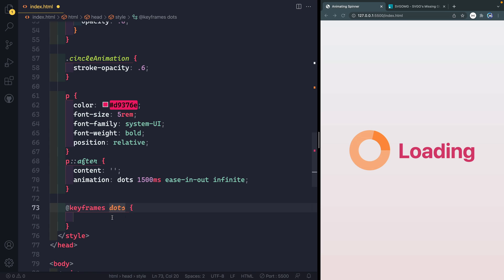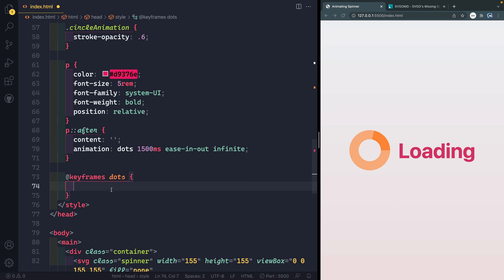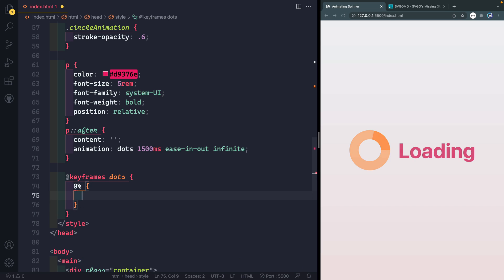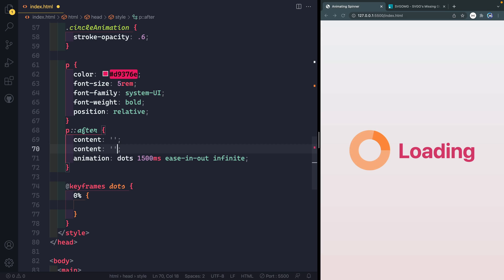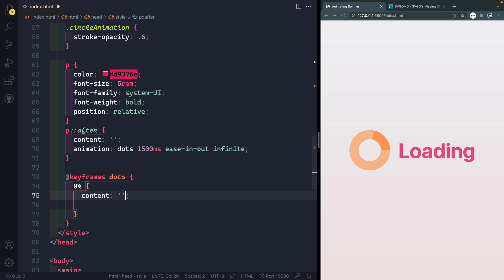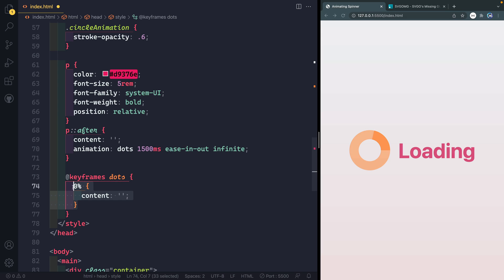And then we're going to have four different stages on this one. So we'll start at zero percent. And this one, what we're going to do is animate the content, basically. So I'm going to grab this content right here and just copy this down. And then what we're going to do is at zero percent, have it at nothing. And then at 33%, we're going to have it at a single dot.